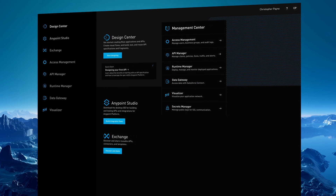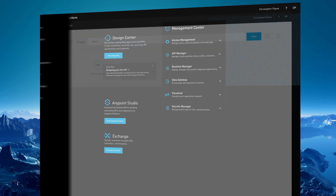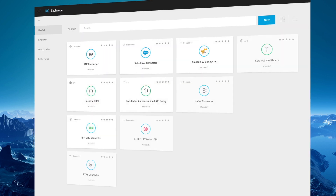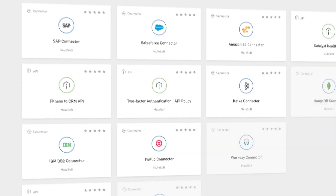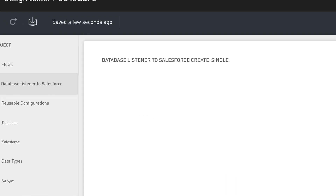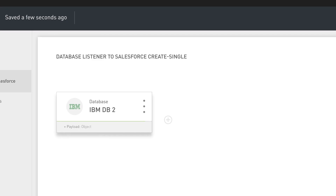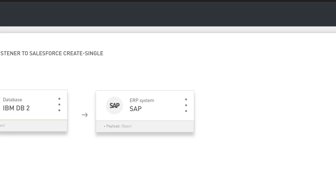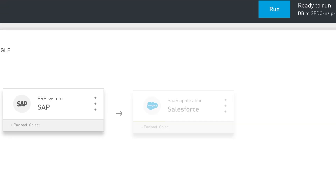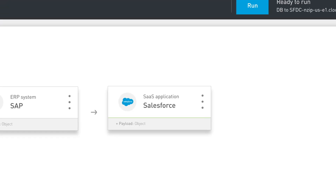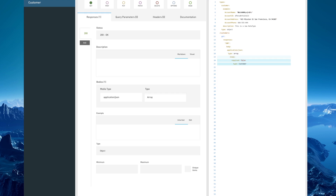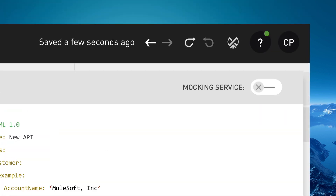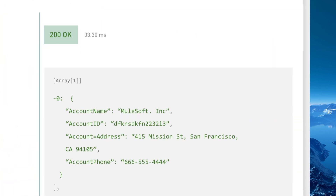Start with AnyPoint Exchange, where you can find hundreds of out-of-the-box connectors and templates to connect instantly to mainframes, ERP systems, and SaaS applications. Design new APIs and use the mocking service to test and implement them all in one product.